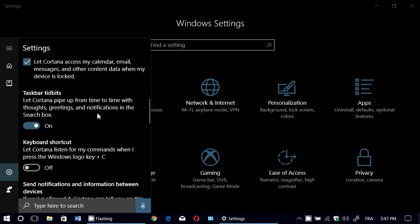Cortana tidbits — sometimes Cortana will pop up and say, 'Hey, it's noon, maybe you're hungry, want to have pizza?' All sorts of little suggestions like that. You can turn that on or off if you want.